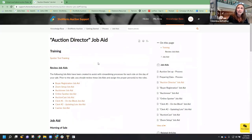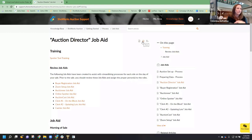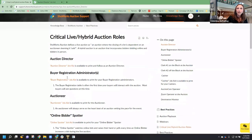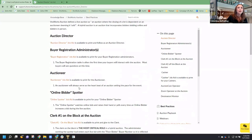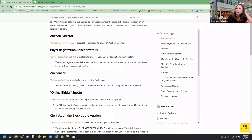The idea is that you could go into any of these job aids and either hit print, or copy and paste it into a Word document and change it, or print it and mark it up and say 'this is what applies to our fair.' At that time you could have job aids for every single one of your roles, hand them to your team, and say 'this is your job, make sure you follow these instructions.' Use these as you see fit — they're a fantastic resource.